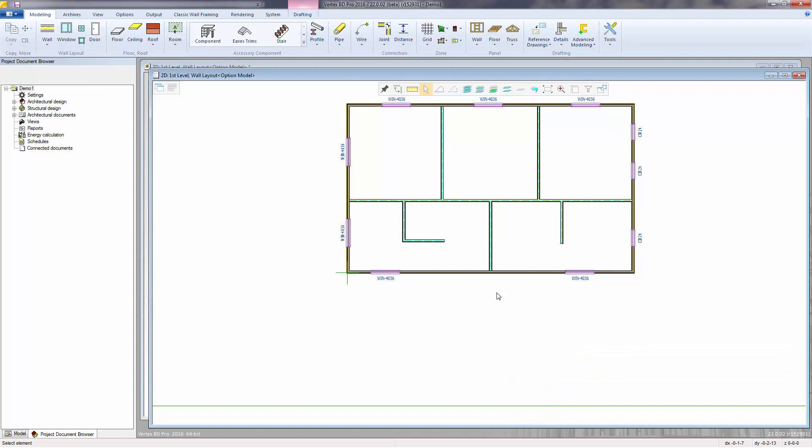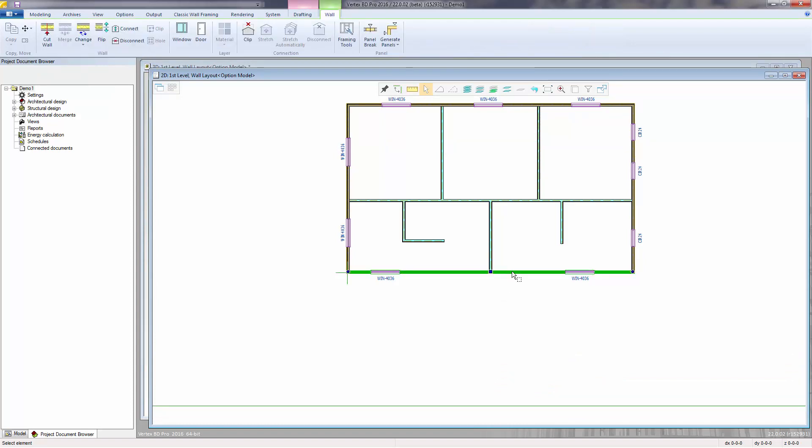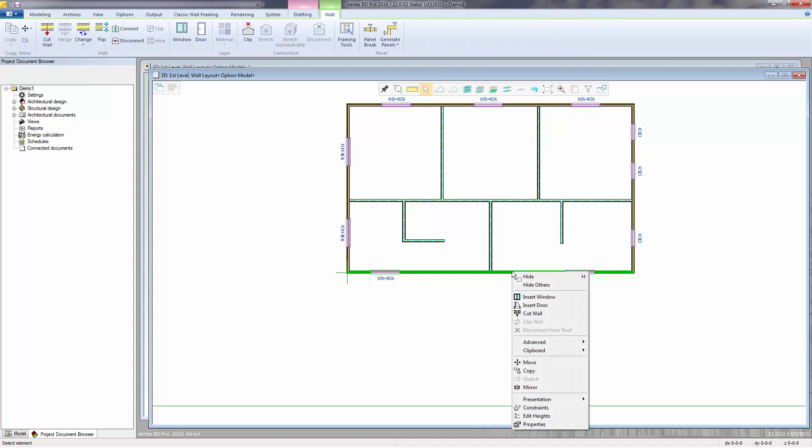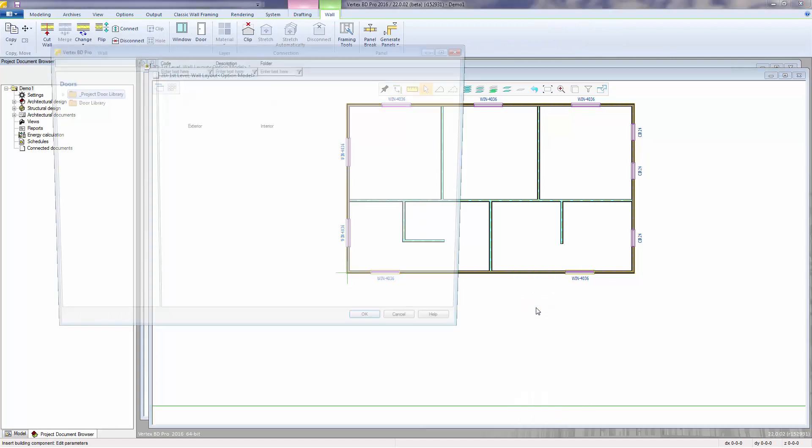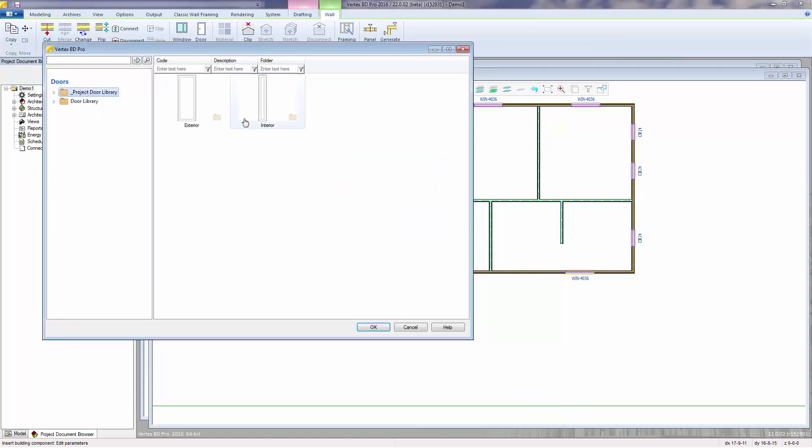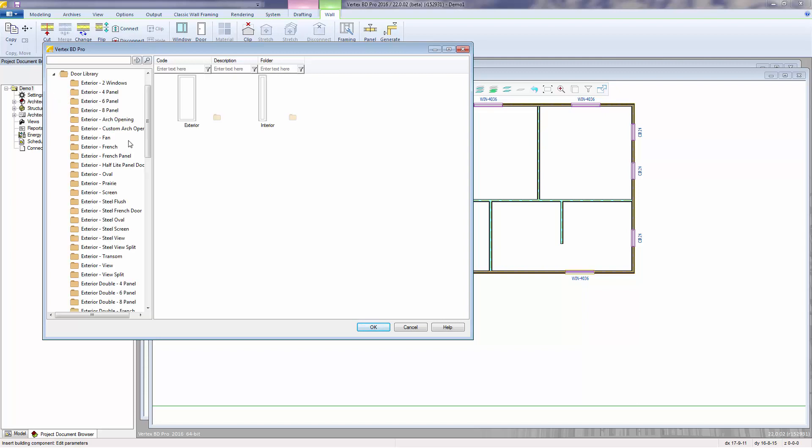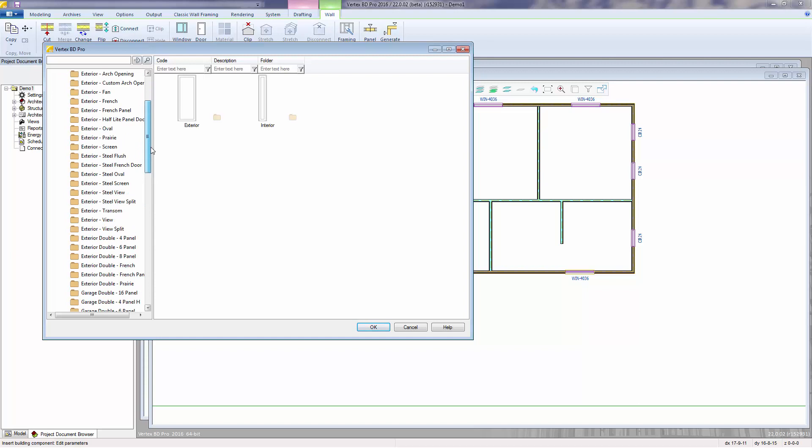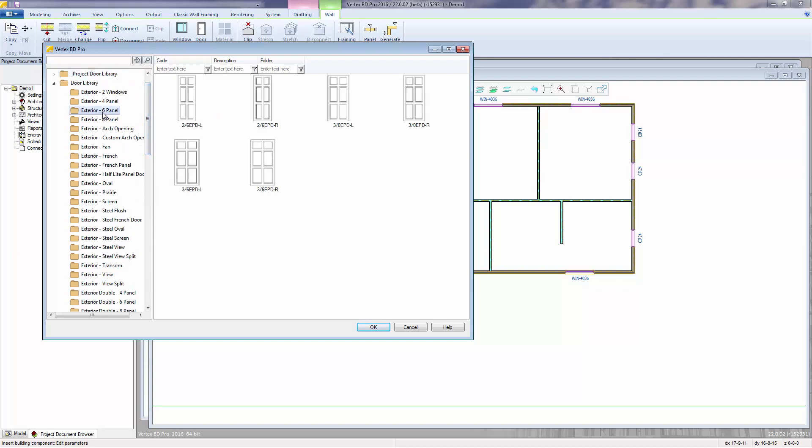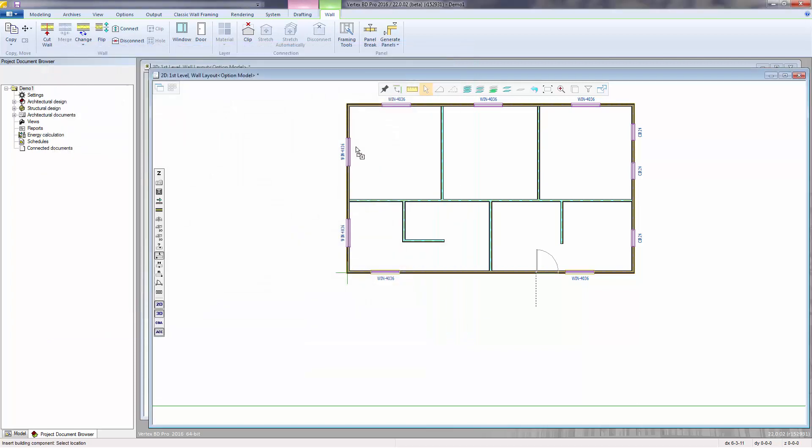Adding doors works exactly the same way. I'll select a wall, right-click, and select Insert Door, and then the door browser appears. For doors, there is a project-specific door library and a generic door library. Expanding the generic door library shows a number of various door types. I'll select from the exterior 6-panel type, the 3-0 exterior panel door, by clicking and dragging to attach the door to the wall.